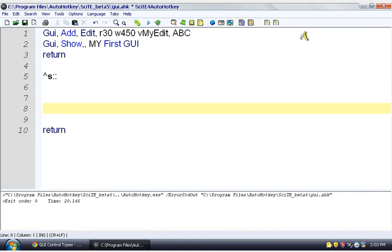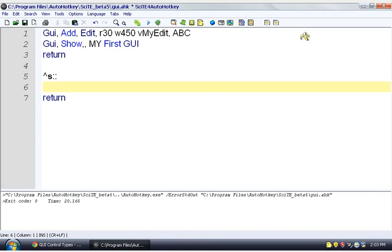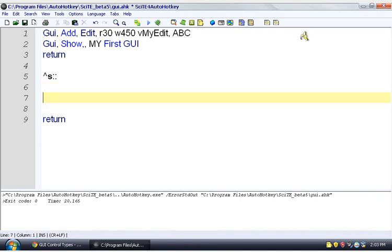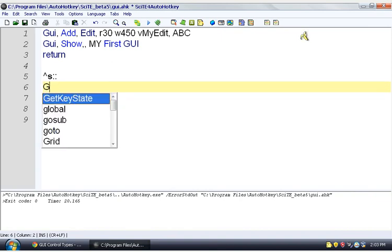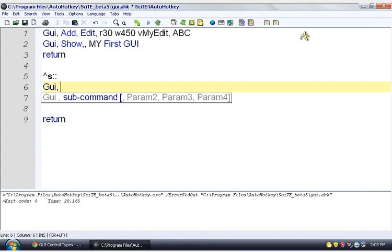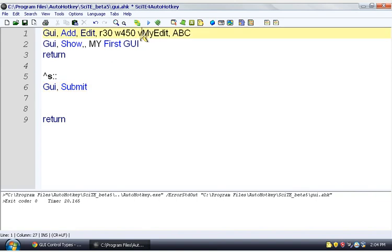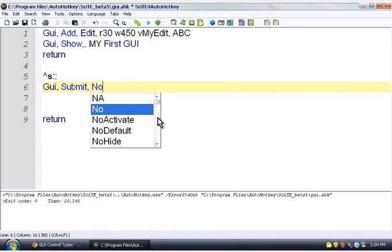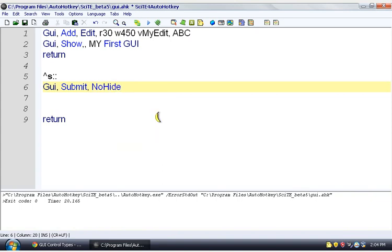So what do we want in here? If you know from notepad, control S means save, as it does in many programs. So we want to save this information. So we're going to say GUI submit. We want to get all the information from our interface and put it in variables like this variable here. So we're going to say GUI submit no hide. We don't want the window to go away.